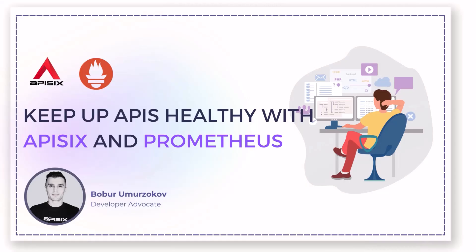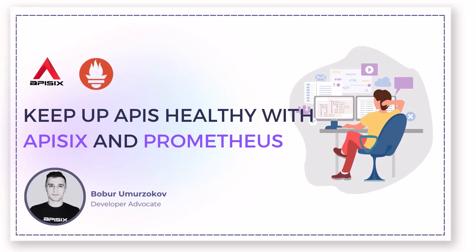Hi, my name is Babur. I am a developer advocate. In this video, I will guide you on how to enable and monitor API health checks using APISIX and Prometheus.